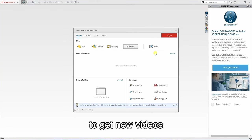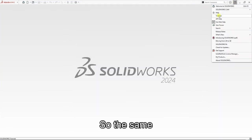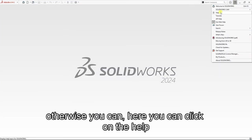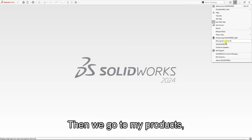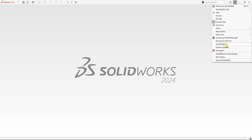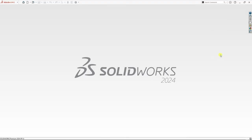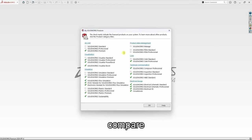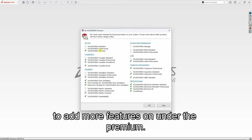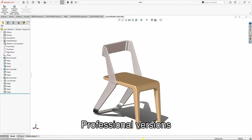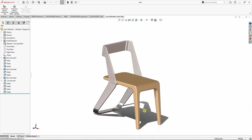For more videos of the same, you can click on the Help menu, then go to My Products. You can compare or add more features under the Premium and Professional versions.